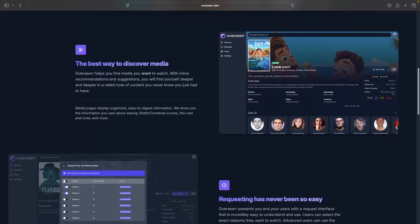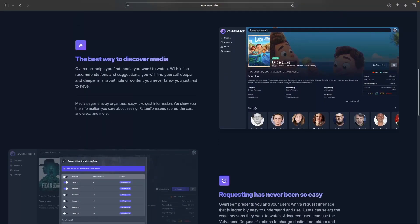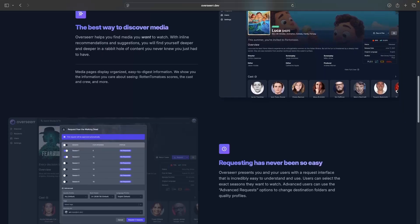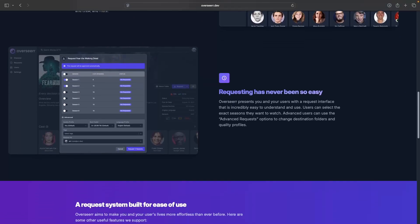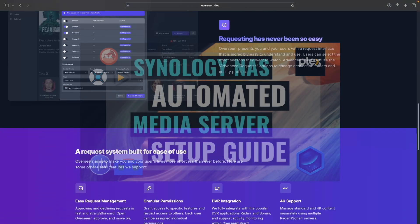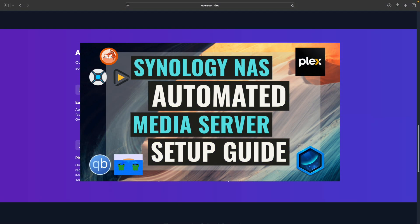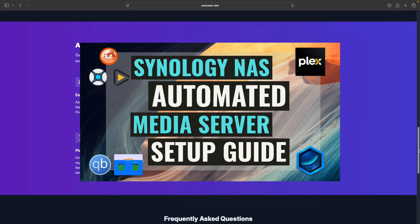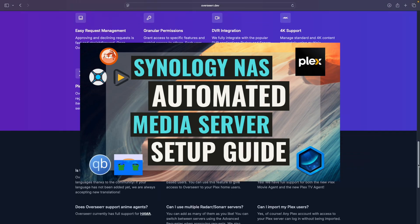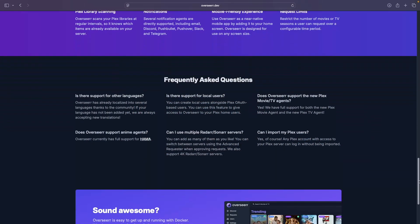It integrates with Sonar and Radar to automate the download and organization process, and if you set up the automated media server I covered a few videos ago, Overseer will work perfectly with that setup.